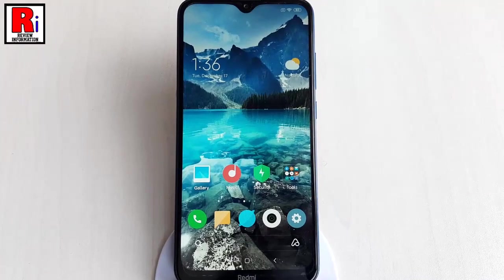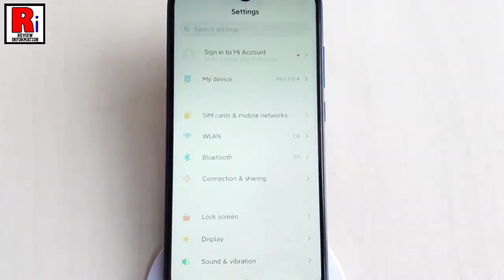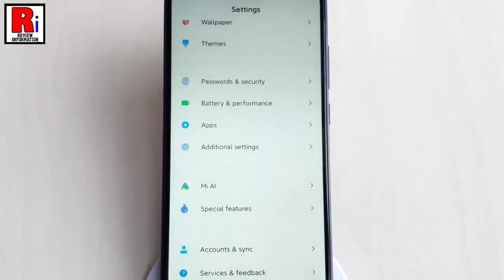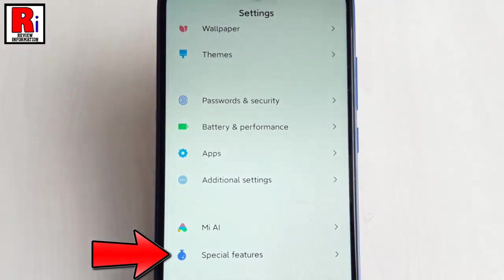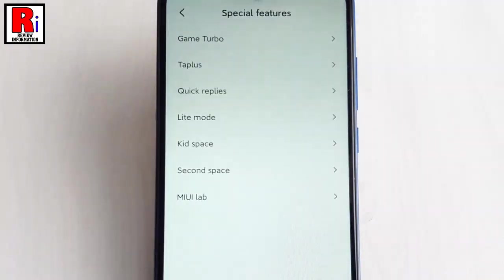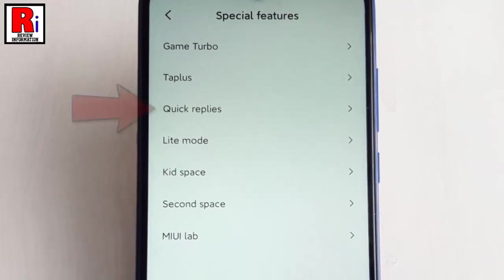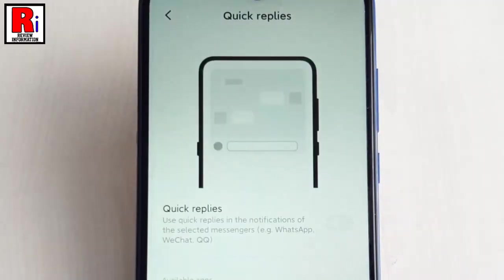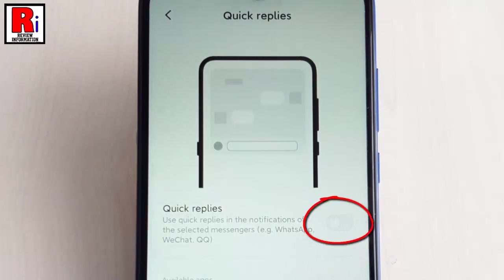To enable this option, go to settings. Scroll down and find the option special features. Tap on it. From special features, tap on quick replies. By default this option is disabled. Toggle this button to enable quick replies.